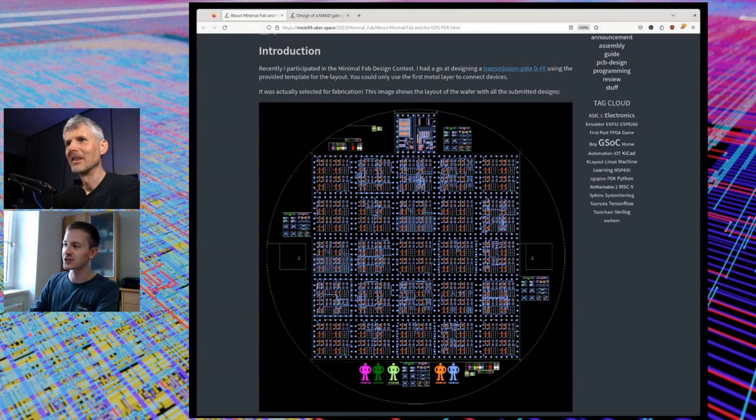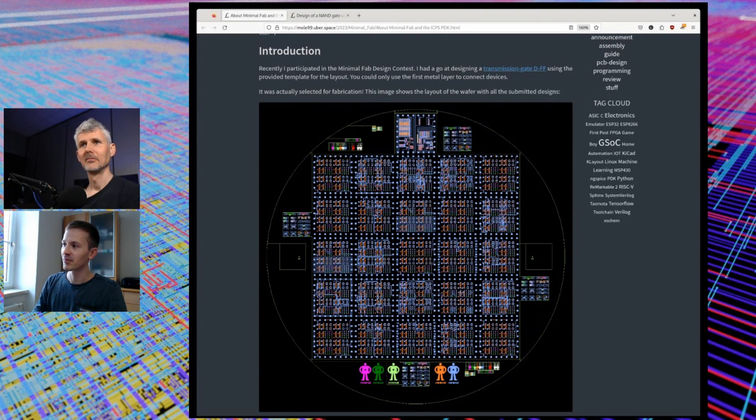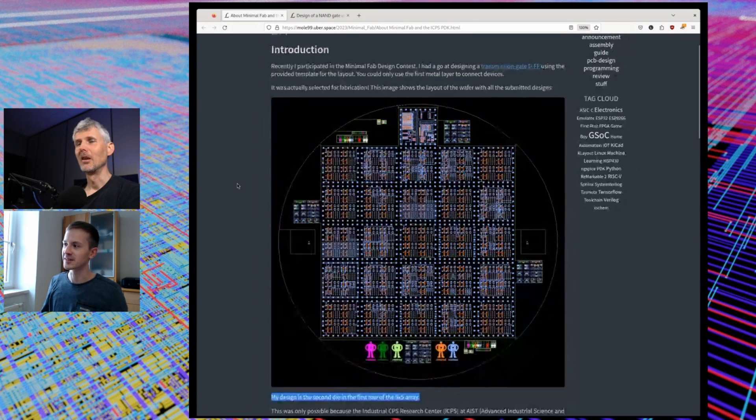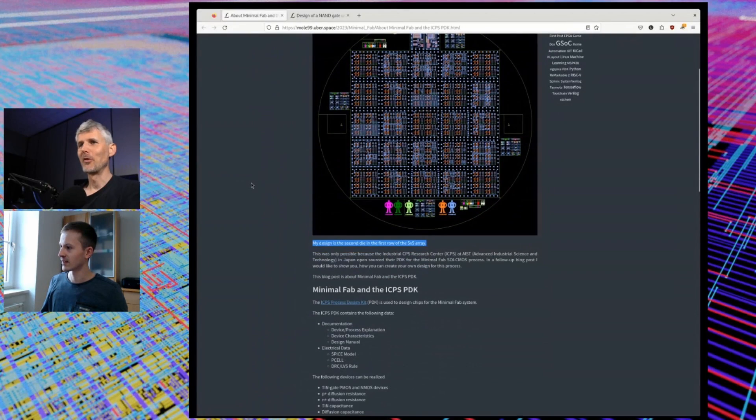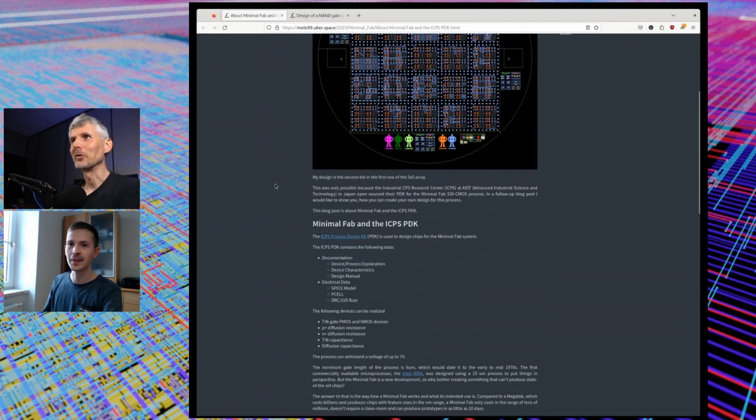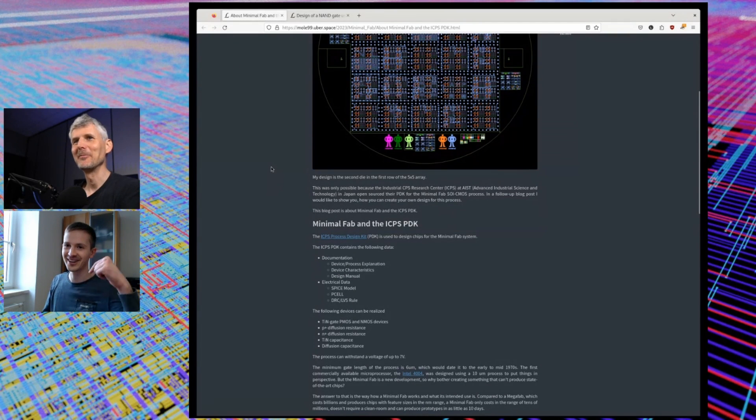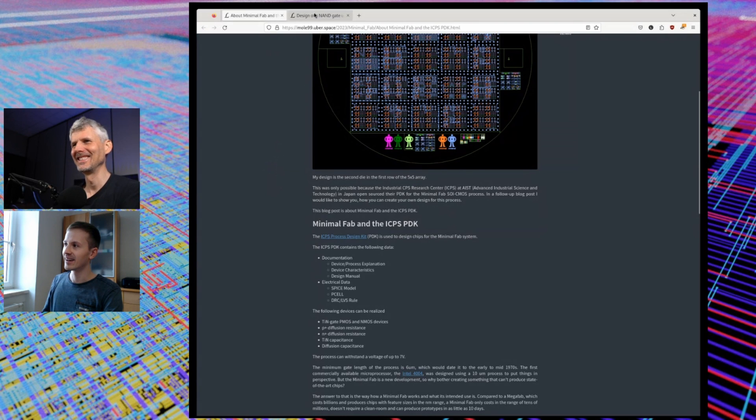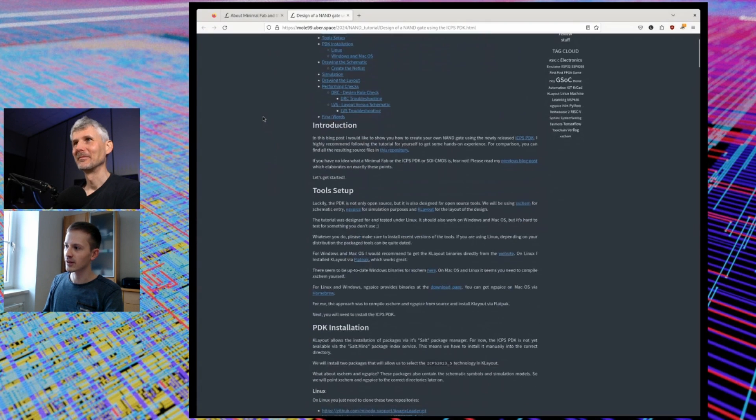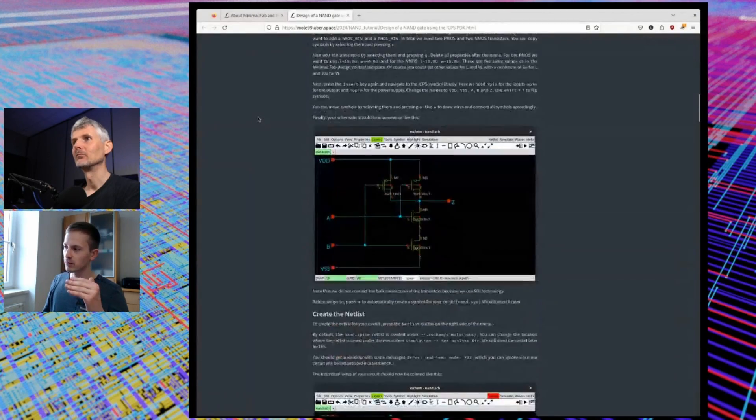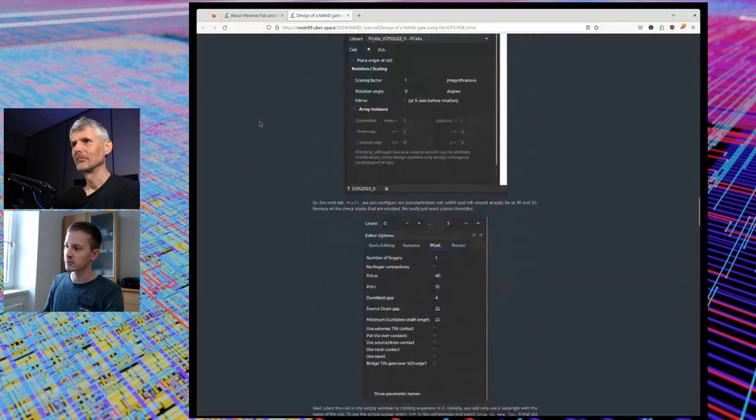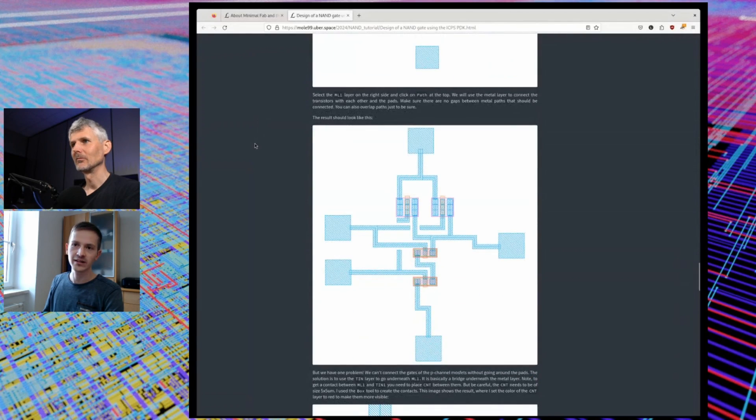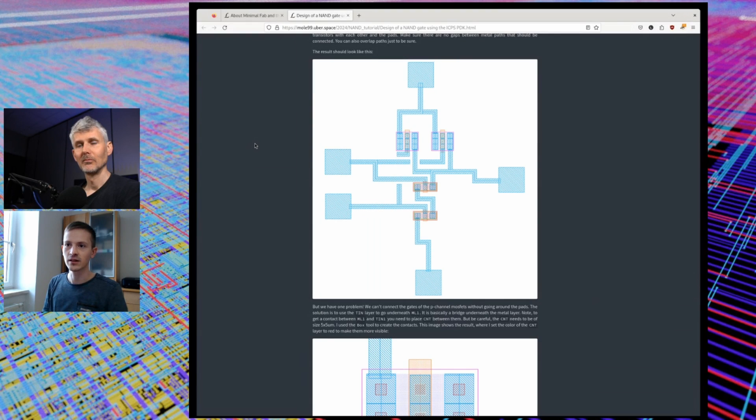There aren't even enough submissions, so maybe next year if there is another competition, I hope that more people will join also from outer Japan because it's interesting to see other designs. If people want to learn how to do it, then they should check your blog out. There's also a second blog post which just goes step by step through the whole process to design your own NAND gate using the PDK and also KLayout. Here you create the transistors through P cells yourself and then you connect everything up until you get your final layout here.